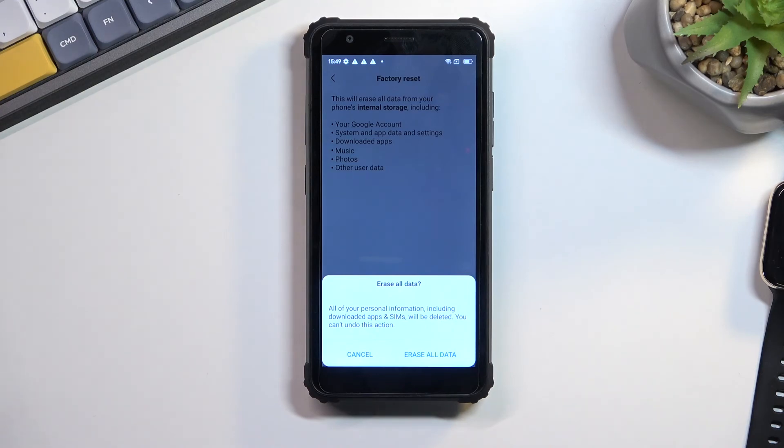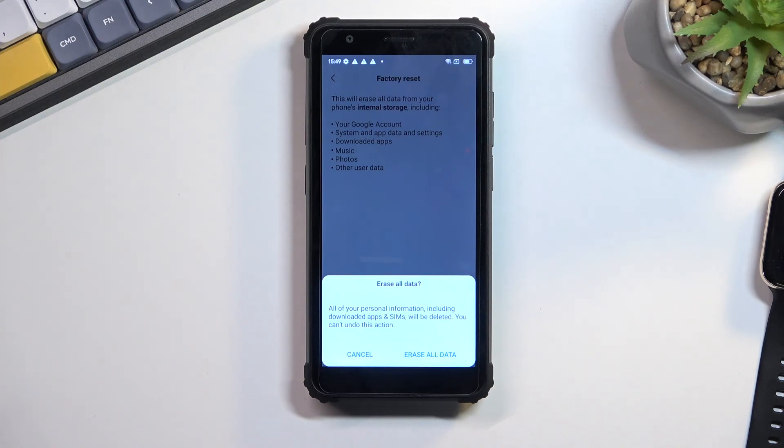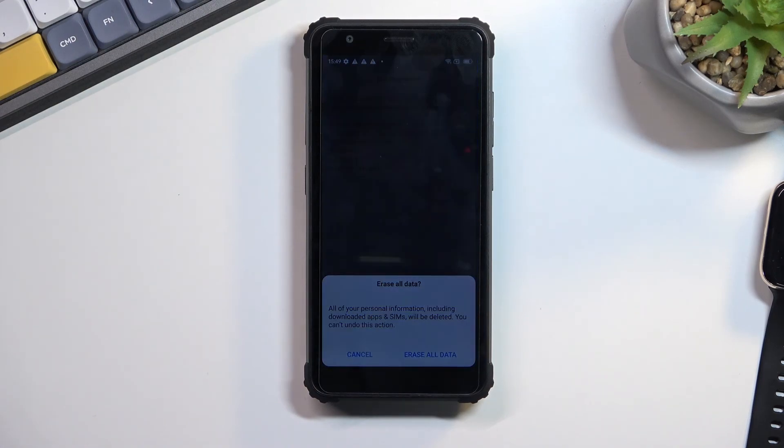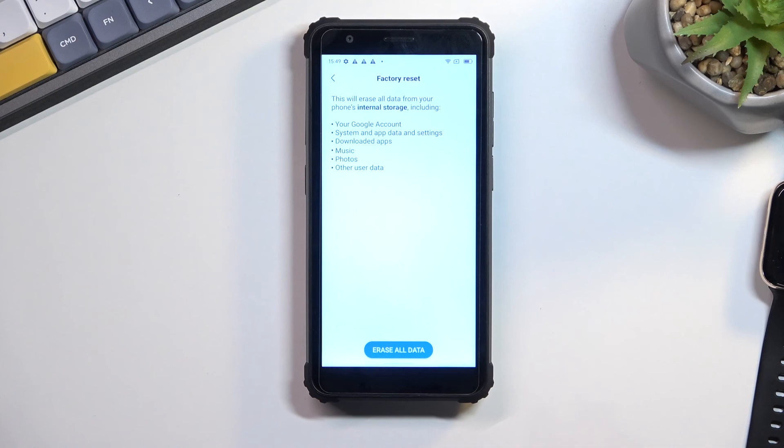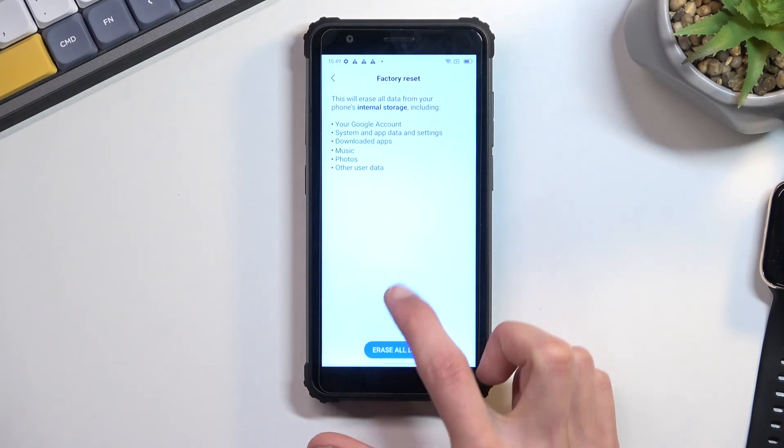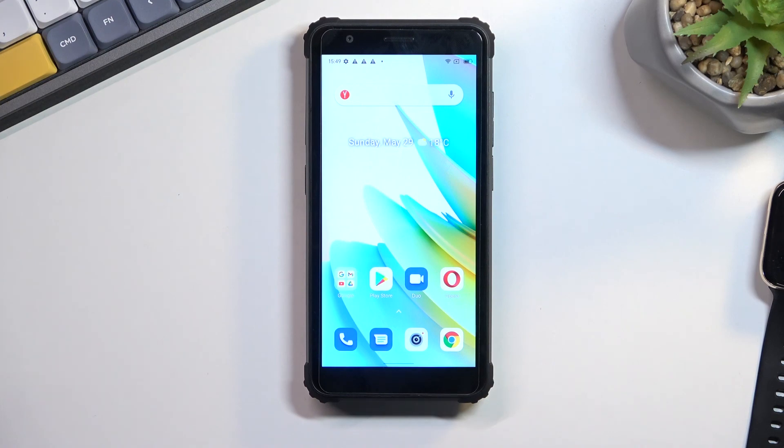I'm confident enough if you went through the bypass, you can most likely finish up the setup by choosing whatever you want. So that being said, this is how you could bypass the Google verification on this phone. If you found this video helpful, don't forget to hit like, subscribe, and thanks for watching.